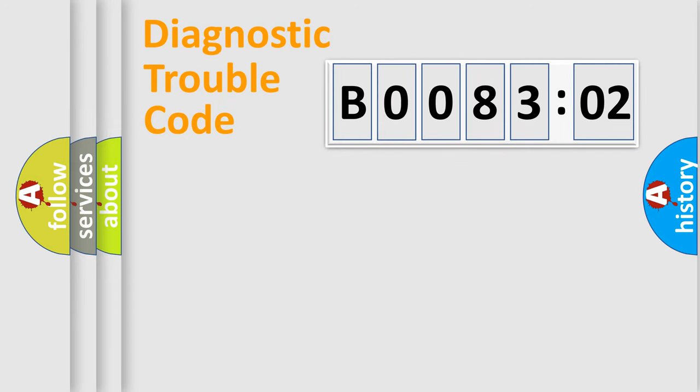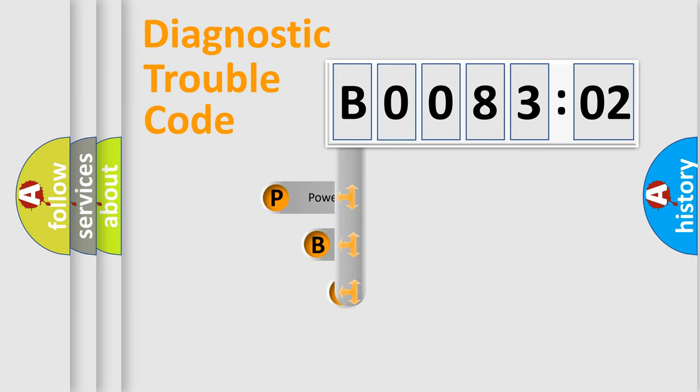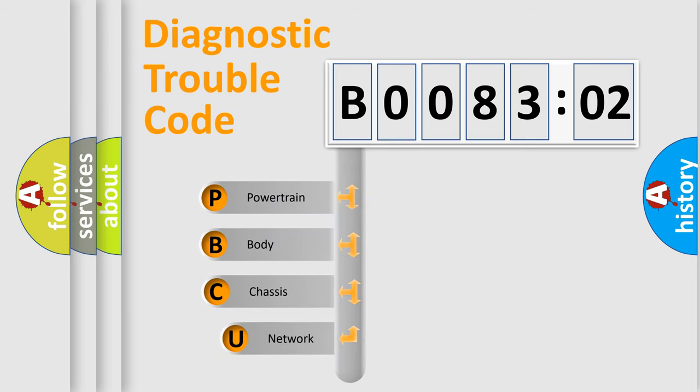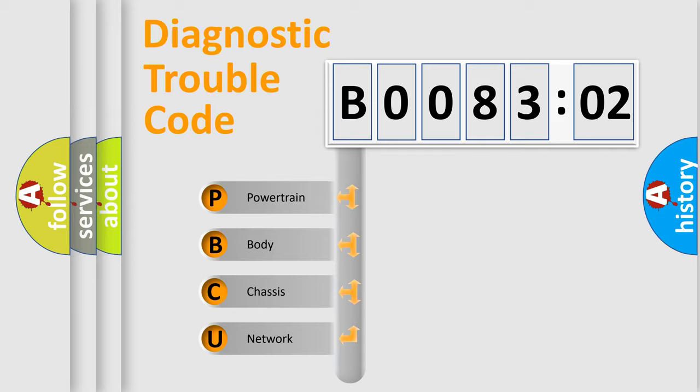First, let's look at the history of diagnostic fault code composition according to the OBD2 protocol, which is unified for all automakers since 2000. We divide the electric system of automobile into four basic units.